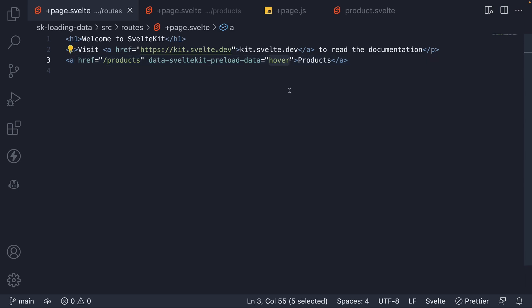Now hover means that preloading will start if the mouse comes to a rest over a link. On mobile, preloading begins on the touch start event.